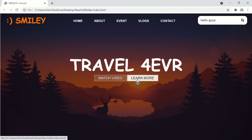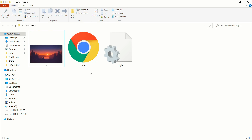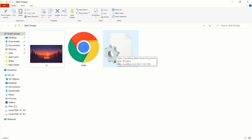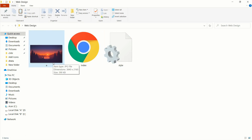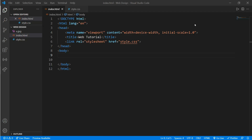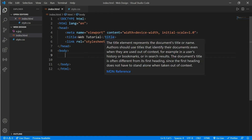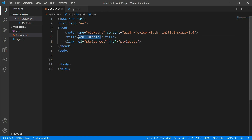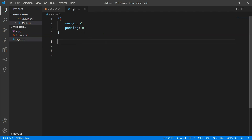Here is an index.html and a style.css file with an image for our background. Here is a simple HTML format with the title 'Web Tutorial', the HTML file linked with style.css, and here is the style.css file.